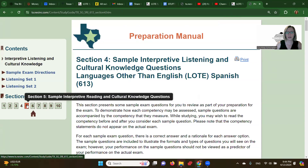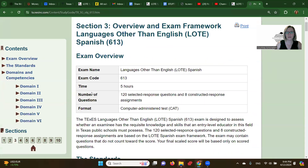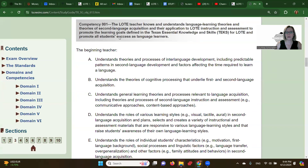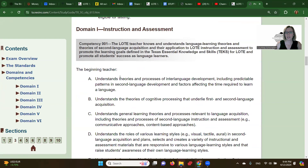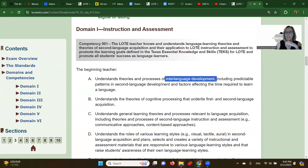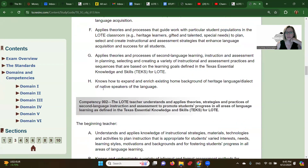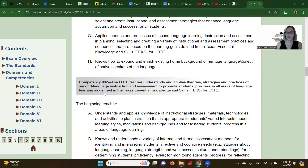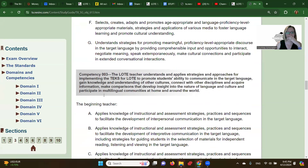First, you want to look at all of the domains and competencies. So if we scroll down here, for domain one, you want to look up information about theories and processes of interlanguage development, including predictable patterns in second language development and factors affecting the time required to learn a language. I would go to Google and search interlanguage development, find things about Larry Selinker, and Google patterns in second language development. You'll have to do the same thing for all of the descriptive statements for competencies one, two, and three.